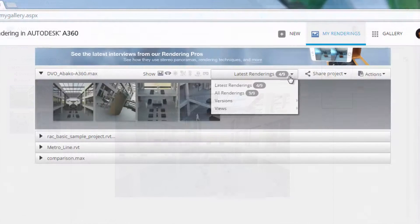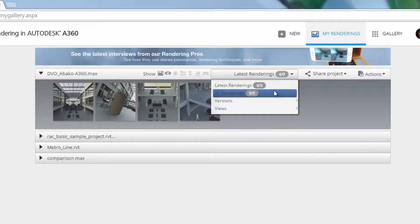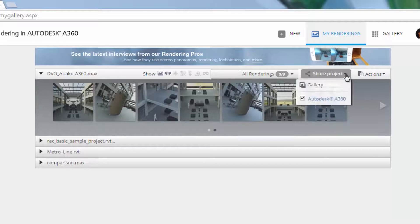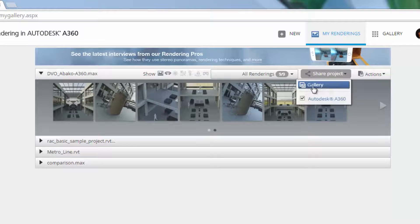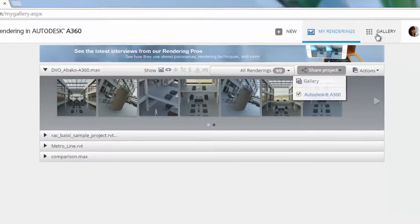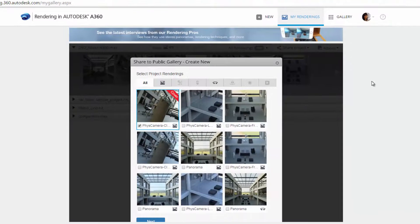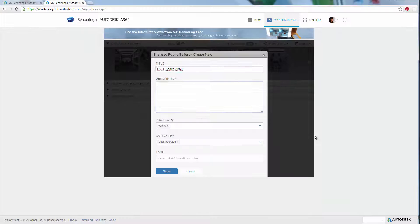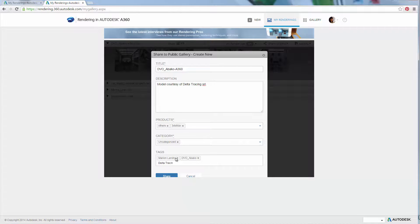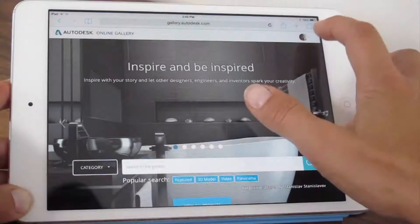You might also consider sharing your projects publicly via the A360 Rendering Gallery. This option can come in handy if you're planning to show your project from a tablet or smartphone.